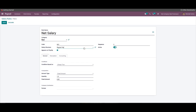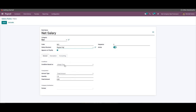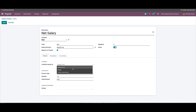You can choose whether to include the salary rules on the payment slip or not by clicking the 'Appears on Payslip' checkbox. In the General tab, you can provide the sequence number. You can configure the conditions and computation details of the new salary rule. Under the condition drop-down, there are three options: Always True, Range, and Python Expression. The configuration page will change according to the condition you have opted for.